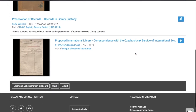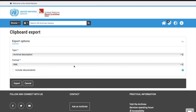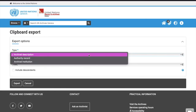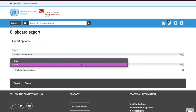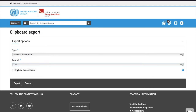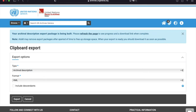You can also export your results. Here, you have the option to select the type of export, format, and whether or not to include descendants. Click Export, and your results will start building. Refresh the page to access the link to download the export.